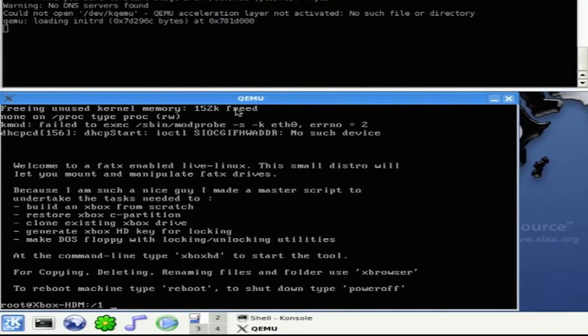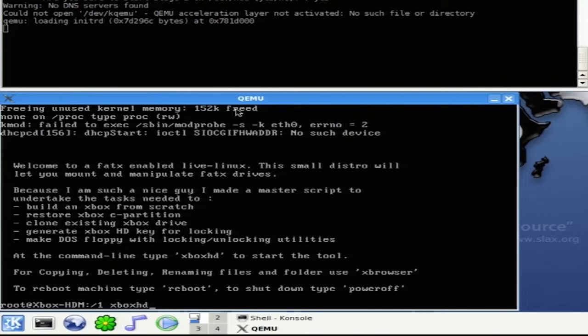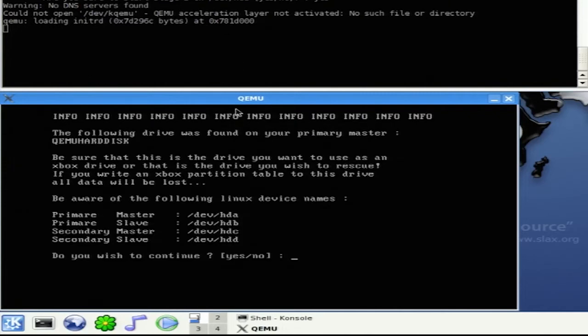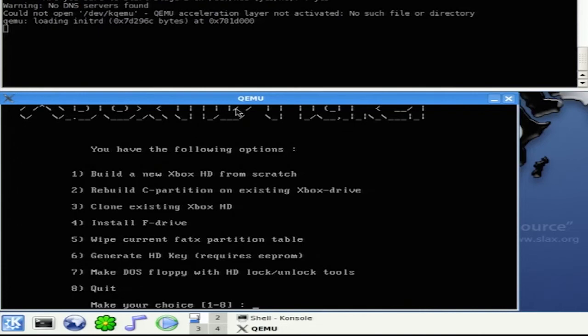In the second window that pops up below, we're going to type in Xbox HD, and then we'll type in yes. We're going to type in 1 for build a new Xbox hard drive from scratch.